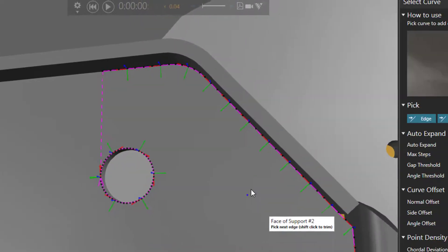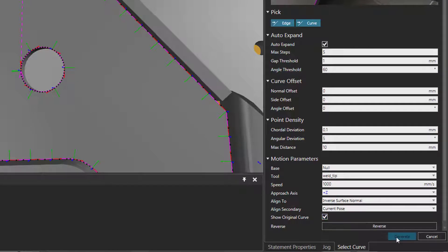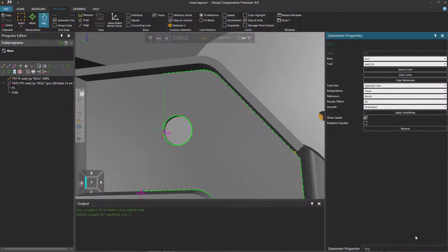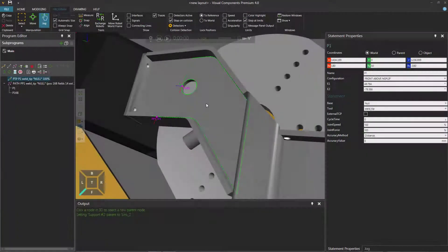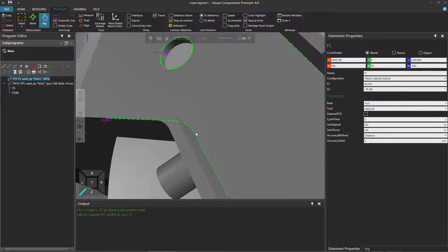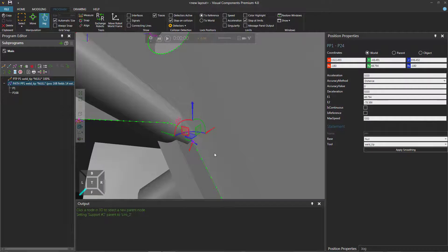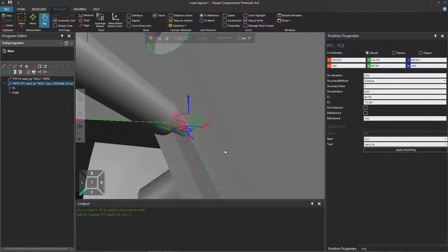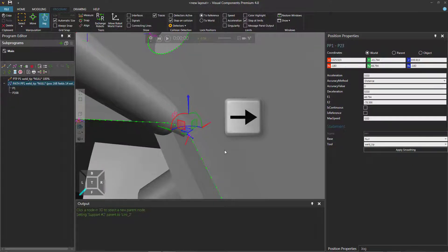I can now create the curve I want for the path statement. So I can go to my select curve task pane and click the generate button. And now notice I have those robot positions. Now that I've created the path statement, I can go to these positions. I can zoom in and select them and the robot will snap there. I can also use the arrow keys on my keyboard — the left arrow key to go back, and the right arrow key to go forward.